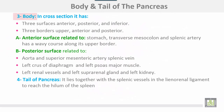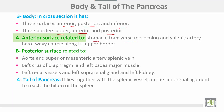The body of the pancreas in cross-section has three surfaces: anterior, posterior, and inferior; and three borders: upper, anterior, and posterior. The anterior surface is related to the stomach, transverse mesocolon, and the splenic artery, which has a wave-like course along its upper border.